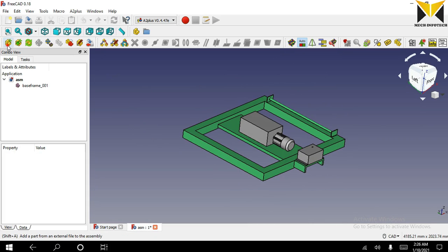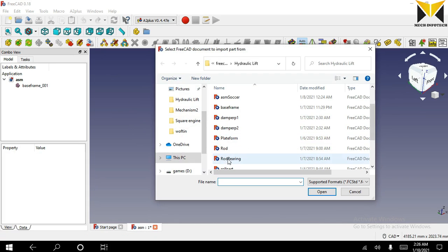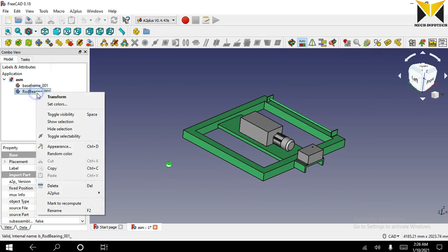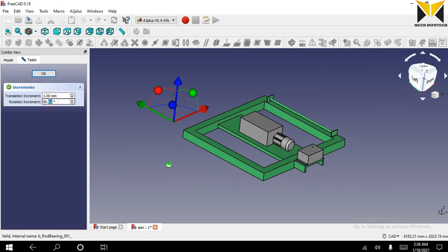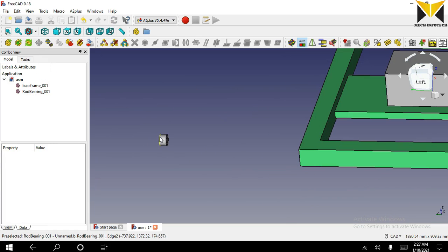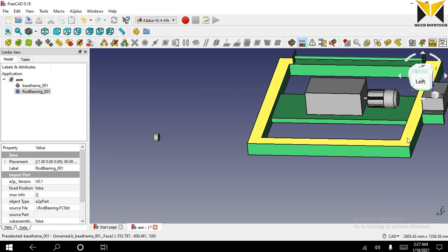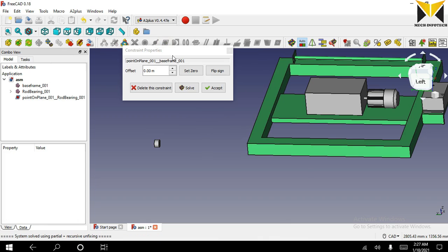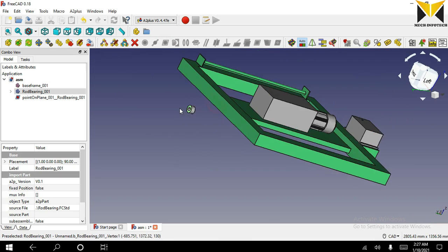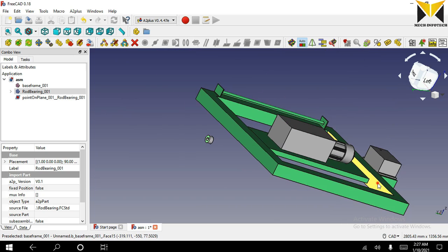Now I am opening the second part of this assembly. The part name is rod bearing. I will use the transform tool at 90 degrees. Select the circular part of rod bearing and select this face on base frame and apply point and plane constraint. The offset distance is minus 30. Select this face of rod bearing, select this face of base frame and apply plane on plane constraint.